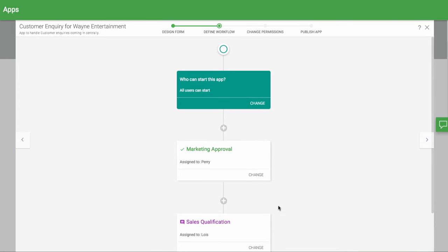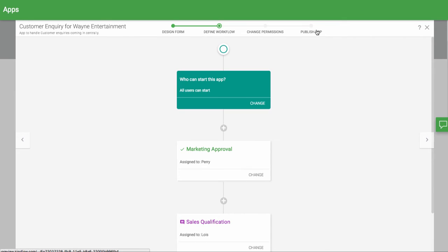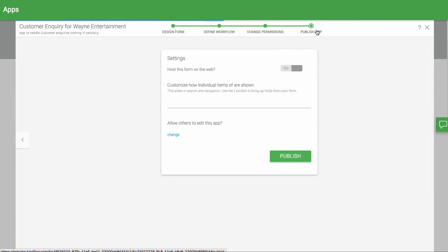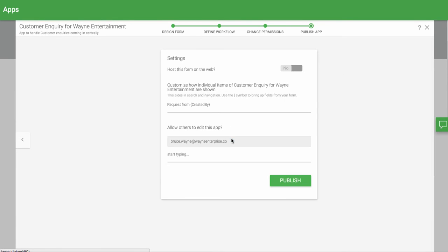Also, the person who copies the app starts off as the only editor. You will need to add other editors if you want to include them.